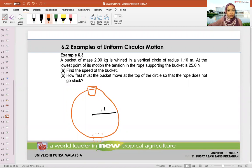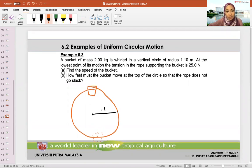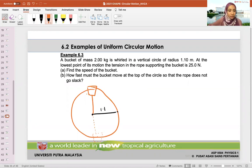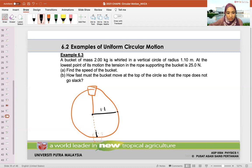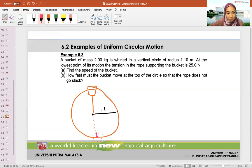At the lowest point of its circular motion, the tension in the rope supporting the bucket is 25 Newtons. We need to draw the free body diagram. The bucket is connected to a rope. At the lowest point, tension is upward toward the center — 25 Newtons — and MG is downward. Do we have a reaction force? No, because the bucket isn't touching a surface.